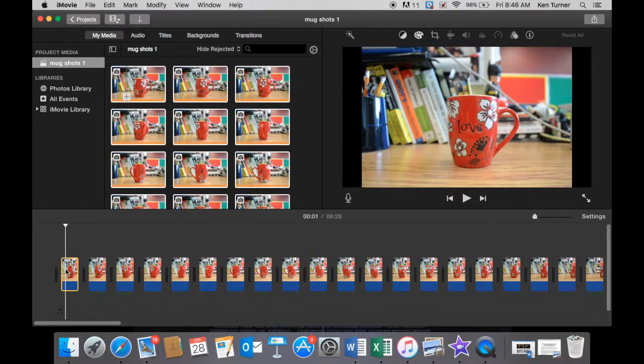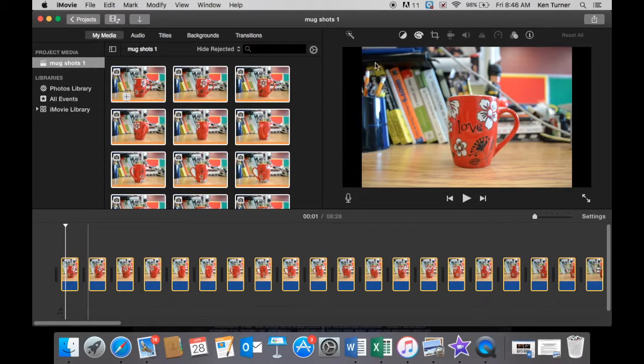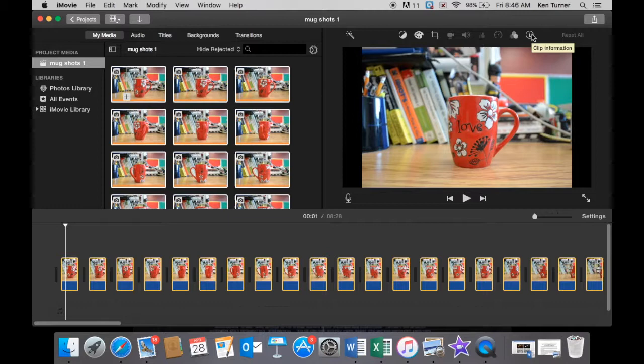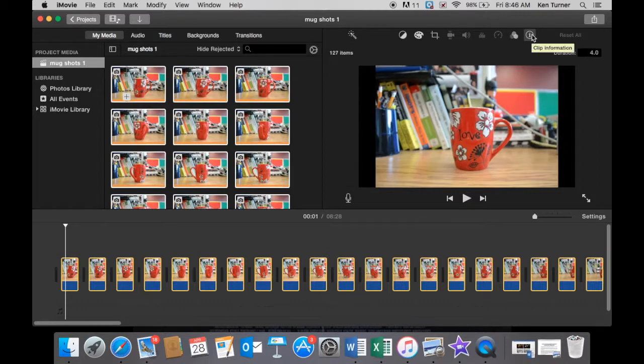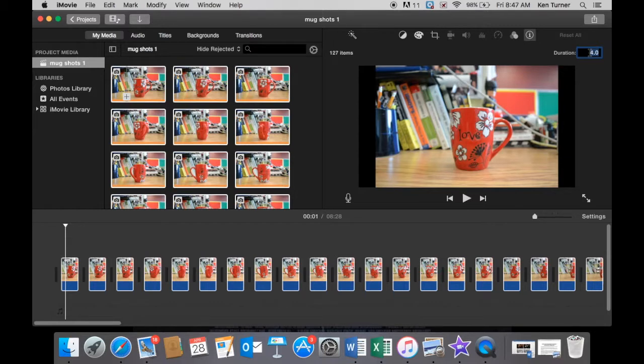Command A to make sure everything is selected again, and then we go to change the duration. Right now each one of these clips lasts for four seconds, and you can tell because the duration is 4.0. Now we want to speed that up significantly, so let's just highlight that. The lowest we can go, we'll go to our lowest setting, is 0.1, and then hit Enter.